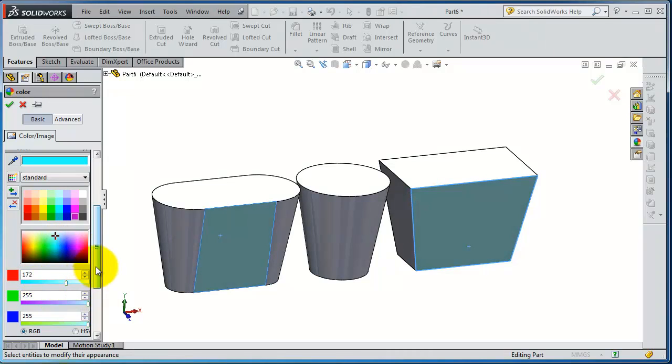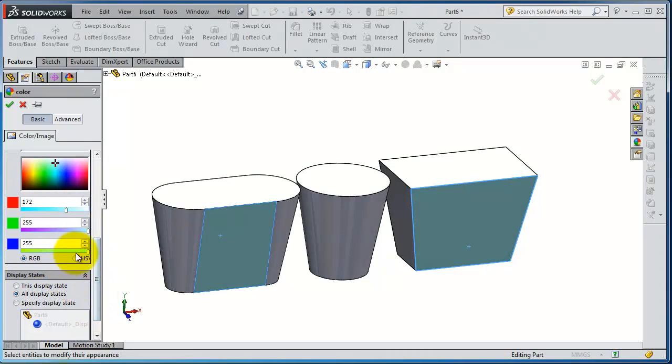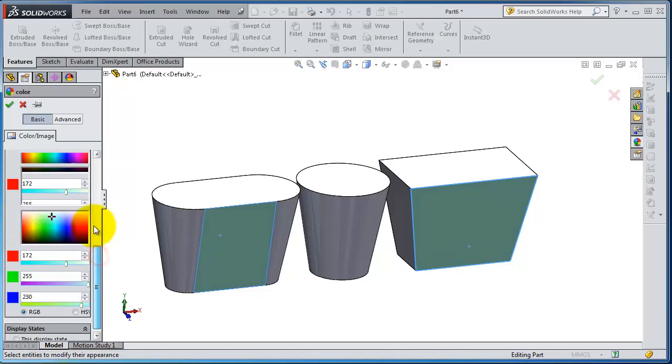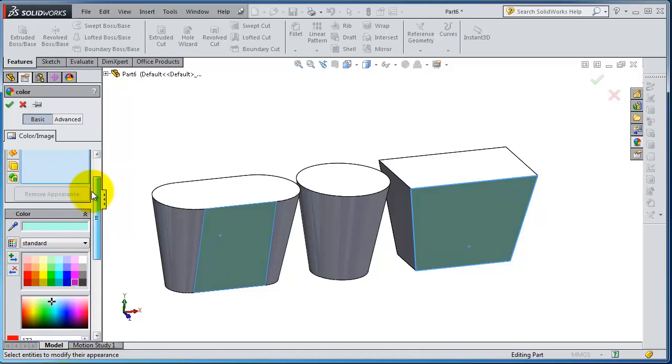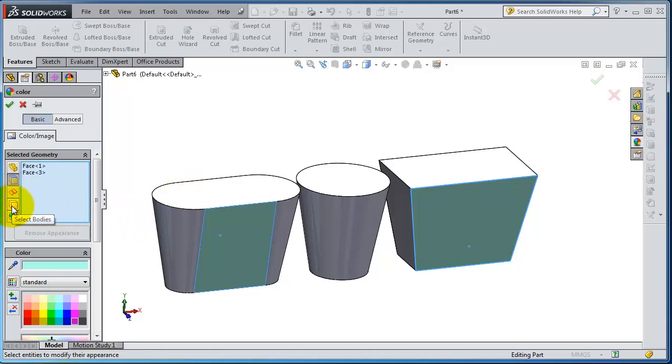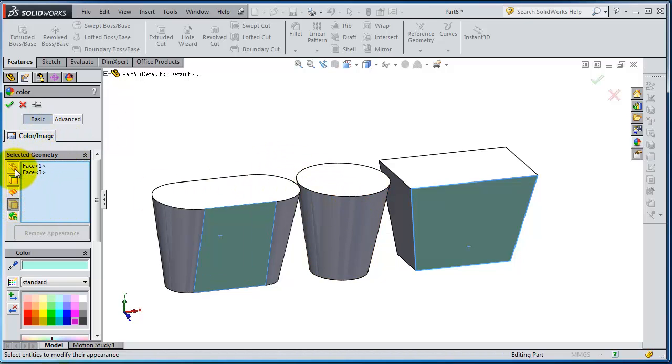And here you have the values, the colors and so on. And here if you have surface, but in this case we didn't have surfaces. Now select bodies and so on. So the body is almost close to the part, but the body is selecting only one body not the whole parts.